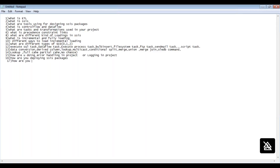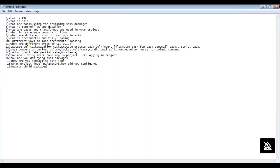They will also ask how you schedule SSIS jobs, what are project-level parameters and how you configured them, and what is a master-child package. Instead of scheduling all SSIS packages separately, we can make one master package and call all the child packages through it.